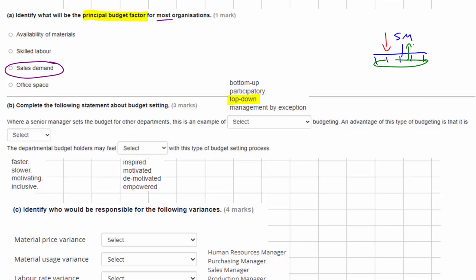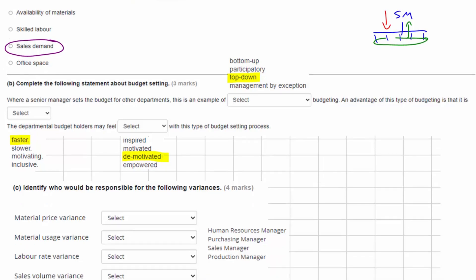Management by exception is not relevant here — that's where you carry on with the business but react to exceptions as they occur. The answer to this one is top-down. An advantage of top-down budgeting is that it tends to be faster because it doesn't include any participation — they basically say here is the budget for the departments, so it's faster due to reduced participation. However, because it's imposed on the departments, those budget holders may be quite demotivated as they have no control over how those numbers were set.